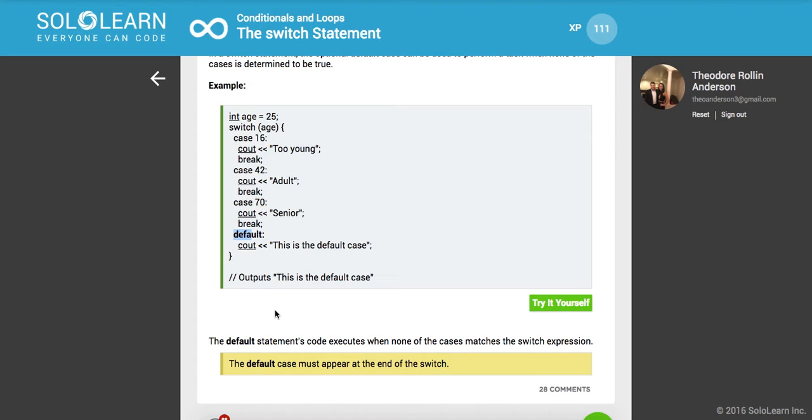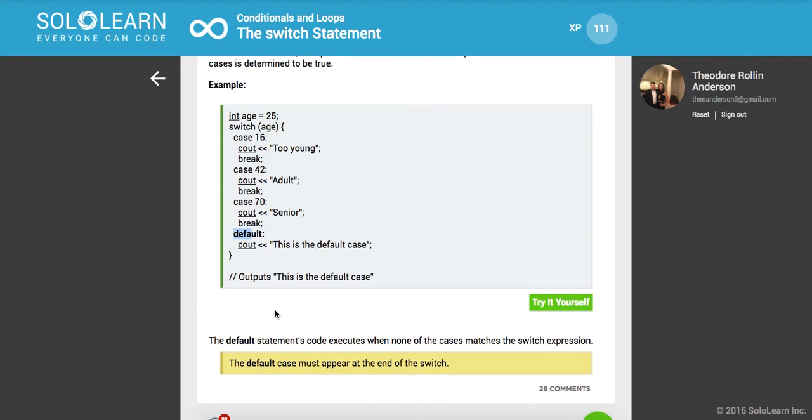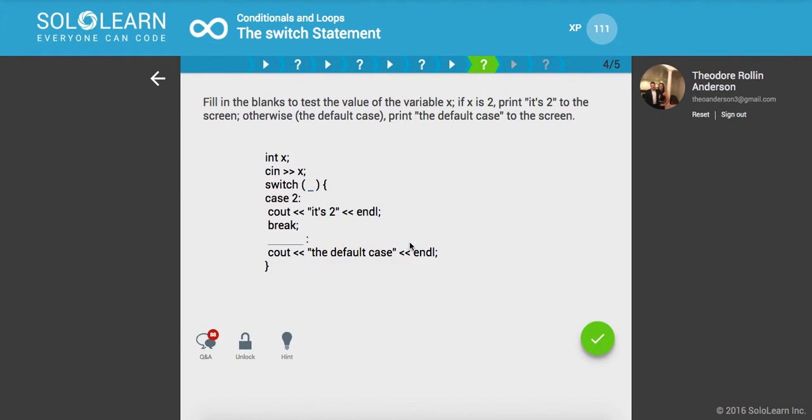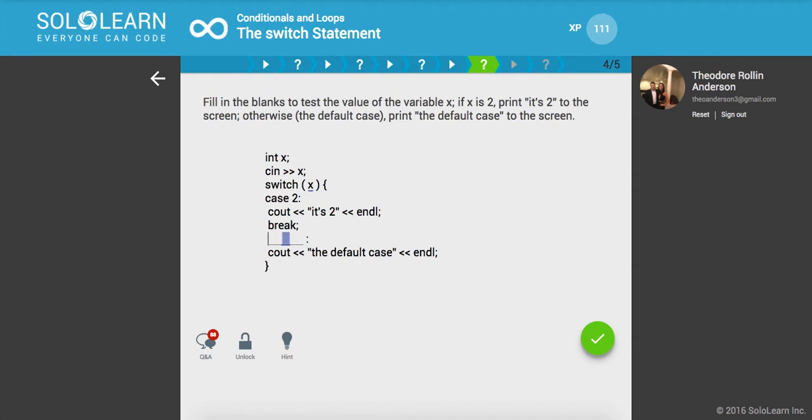The default statements code executes when none of the cases matches the switch expression. Fill in the blanks to test the value of the variable x. If x is equal to 2, or if x is 2, print 'is 2' to the screen. Otherwise, the default case, print 'the default case' to the screen. So we'll say switch on x and here we'll create our default case and then print the default case.